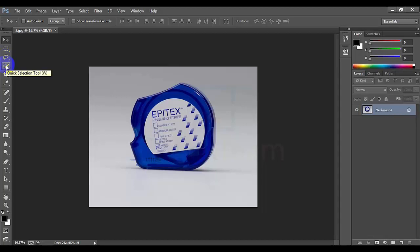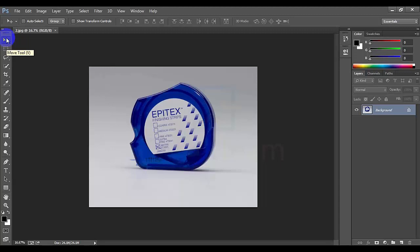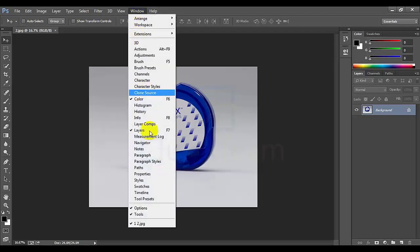The quick selection tool is W, the crop tool is C, the text tool is T. The first thing we have to do is use the file, edit, image — everything in the menu easily. We also have to use the window menu.